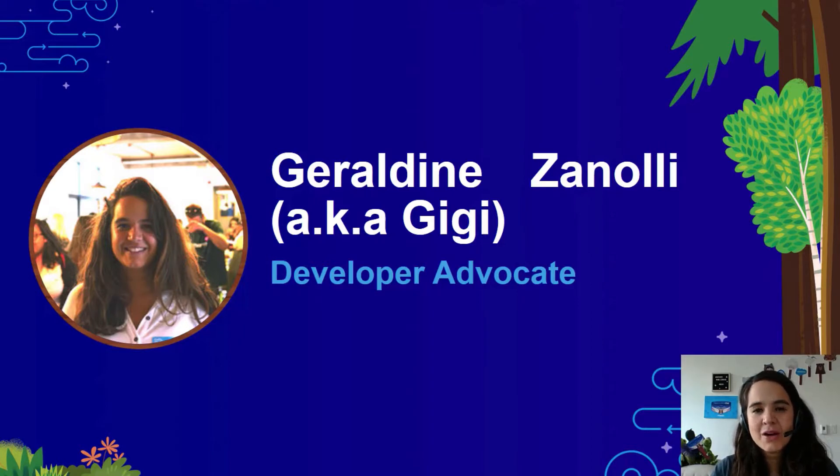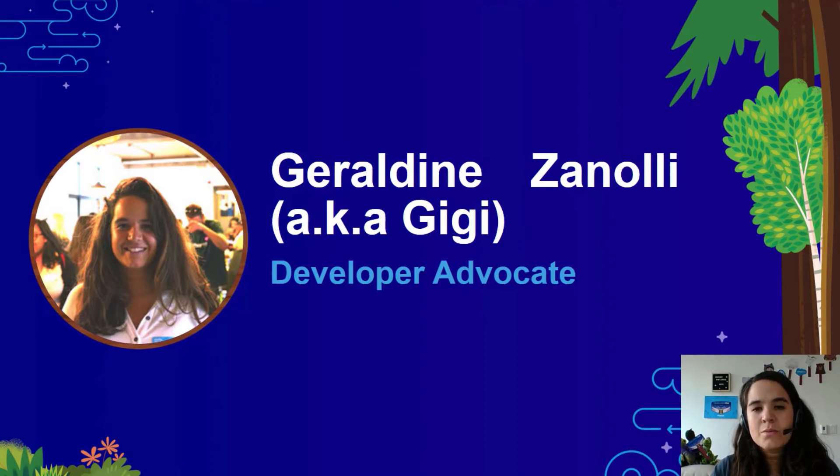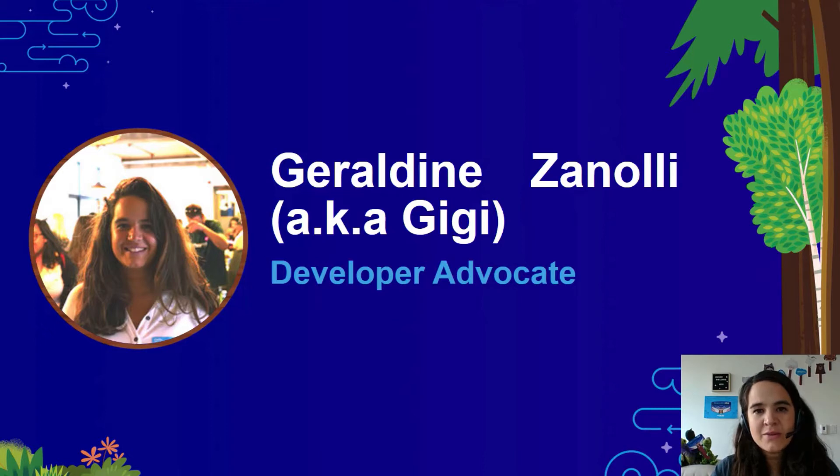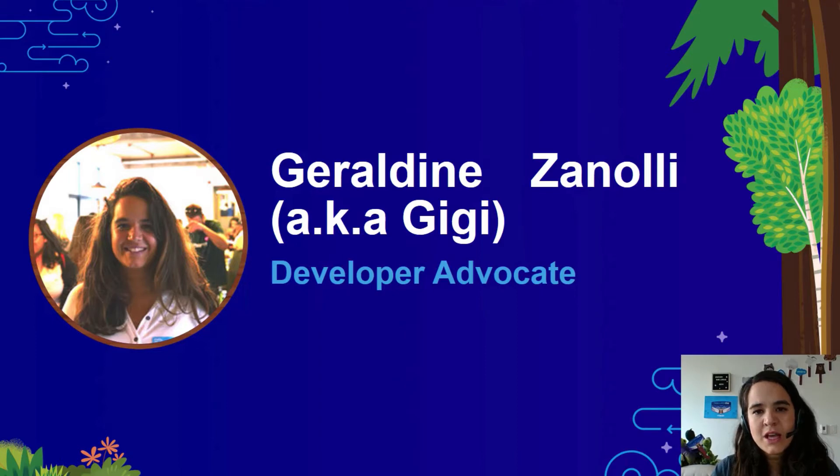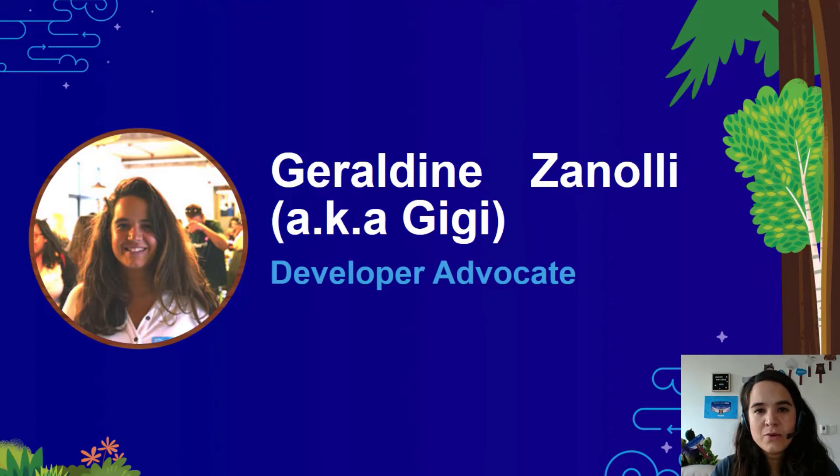Developer advocate and product manager for the Tableau viz LWC. My personal mission is to help admins and developers extend and integrate Tableau in various ways using our APIs and developer tools. Today's demo is about the new Tableau viz LWC.